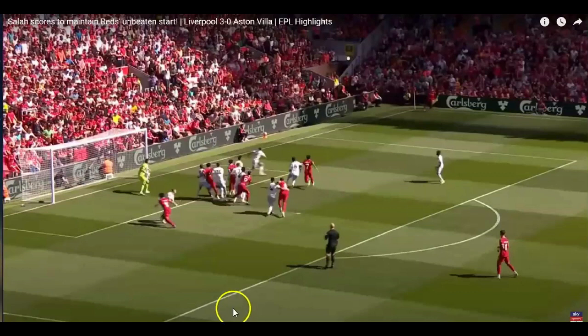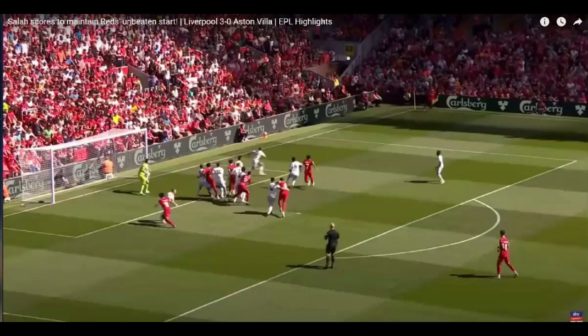So here we are, we're watching Liverpool versus Aston Villa. In my opinion, Villa is supposed to be quite good — they weren't in this game. They did lose 3-0, but let's have a little look and see what goes on.